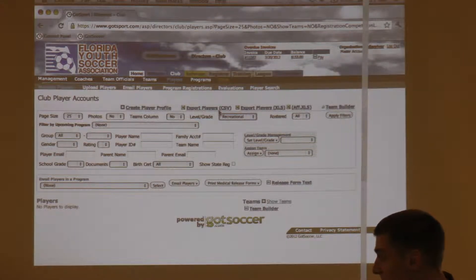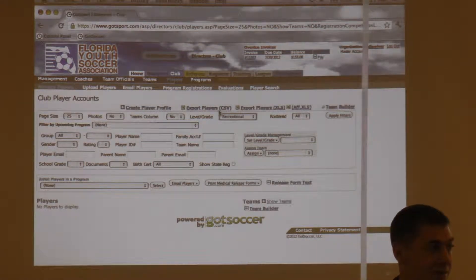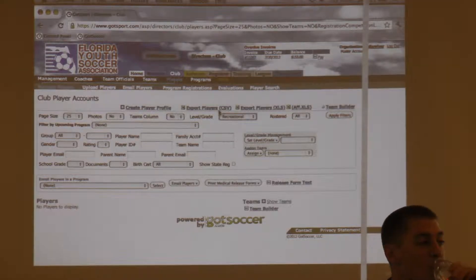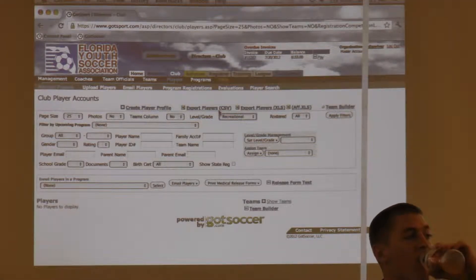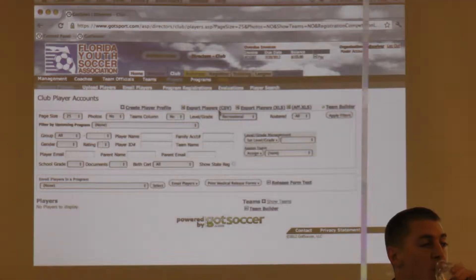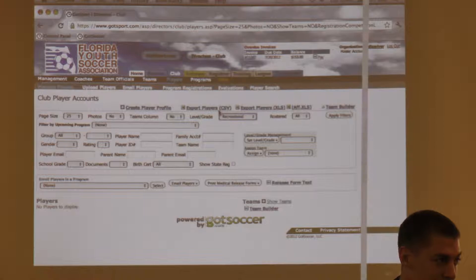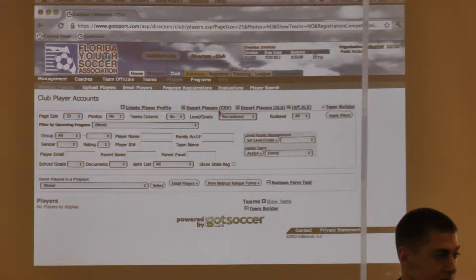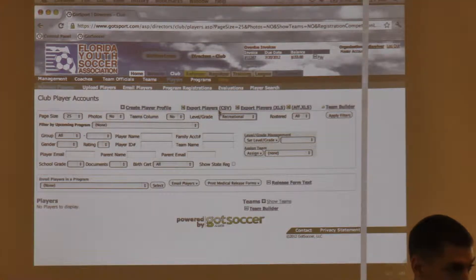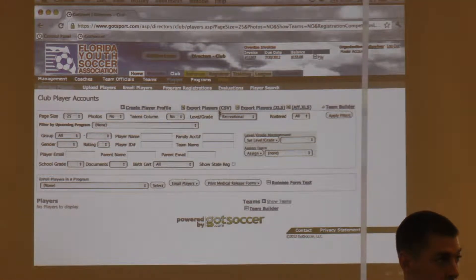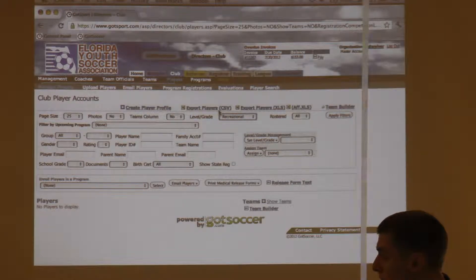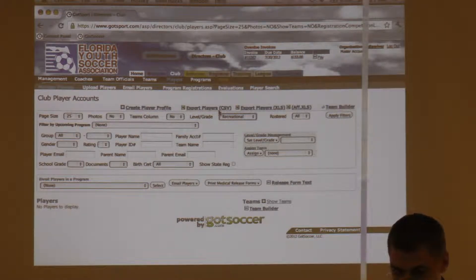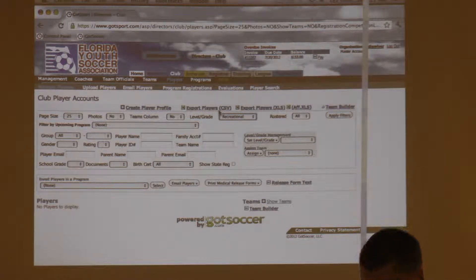If you put all your players in — say recreational — and you want to sort them, is there a way in GotSoccer to put all your U10s together and build your team through GotSoccer? Yes, absolutely. You can have all U10s filtered.